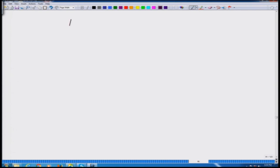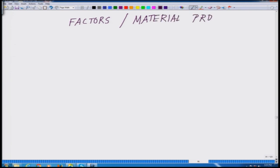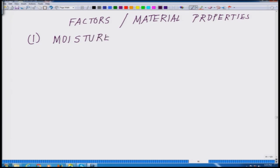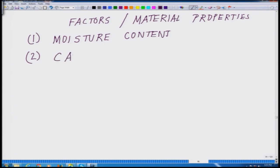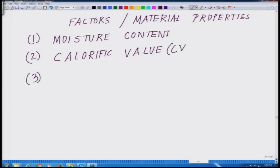What are the factors or material properties? The first and foremost thing is moisture content — we will talk in depth about what kinds of moistures there are and how it influences our understanding and calculations. The second important thing is the calorific value, also called CV.